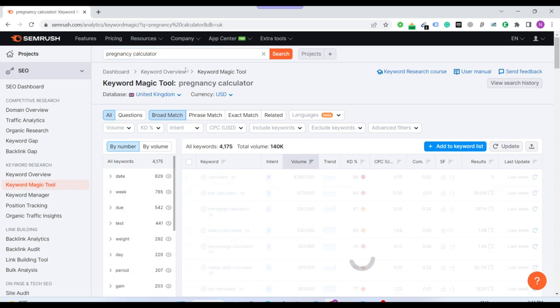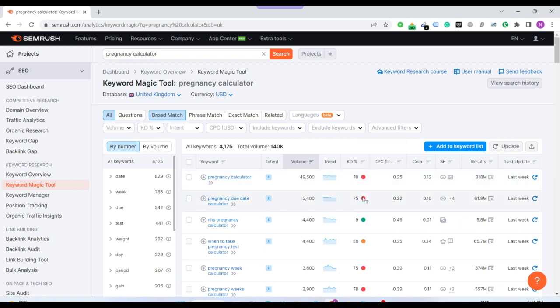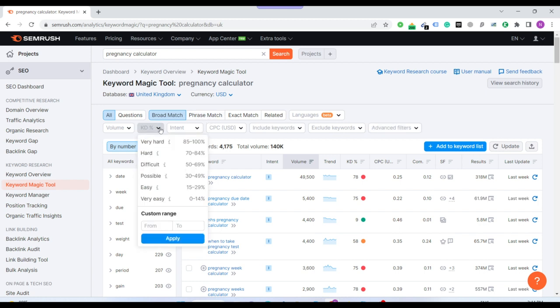Now I'll have to click low competition keyword with high search volume. See there are too many keywords with high search volume, but the competition is where you have. But here you see this, it's just pregnancy calculator.